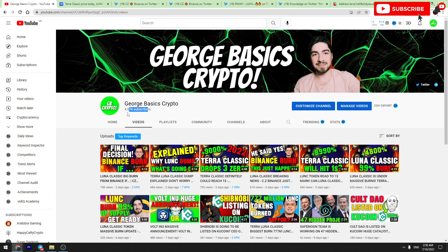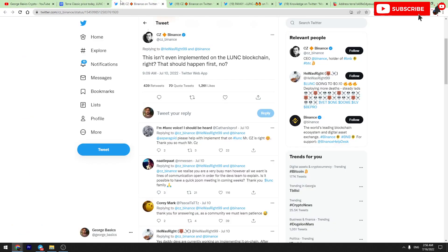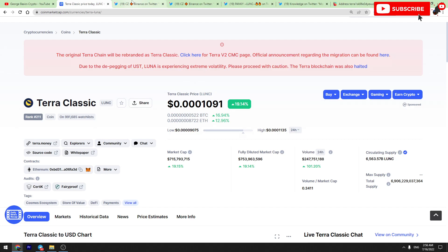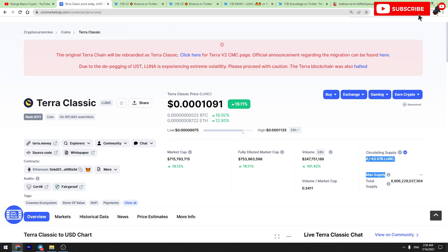Also don't forget to subscribe. We are going to hit 5K subscribers as soon as possible. So guys, today Terra Classic is doing very well, it's pumping, and we are going to talk about Terra Luna Classic burns.